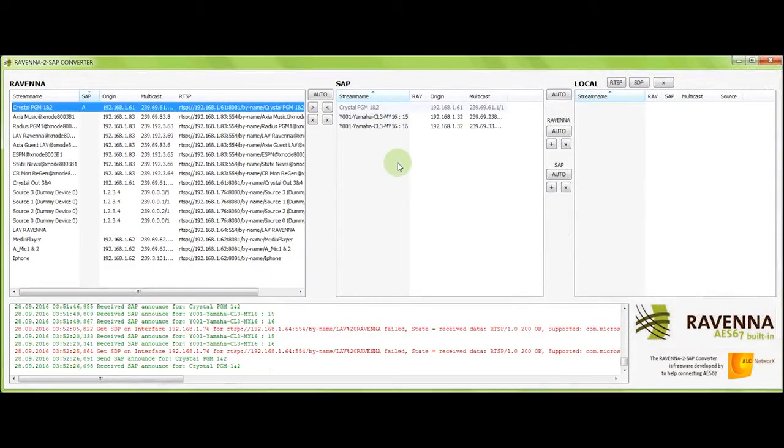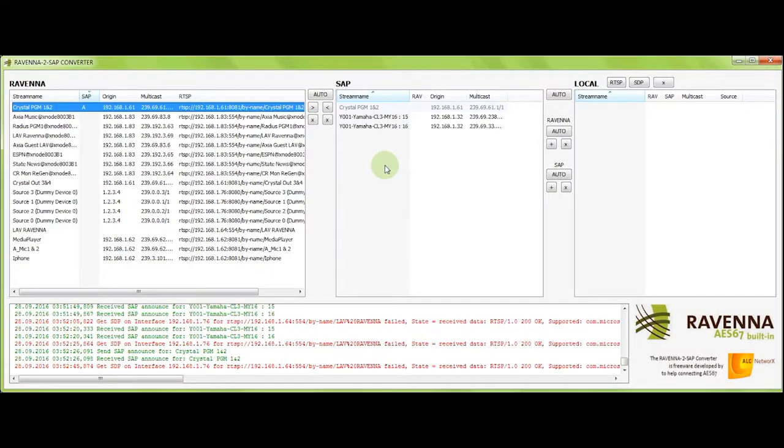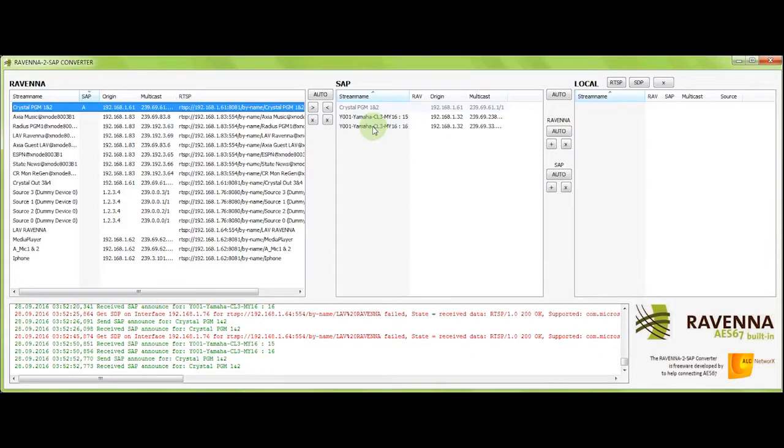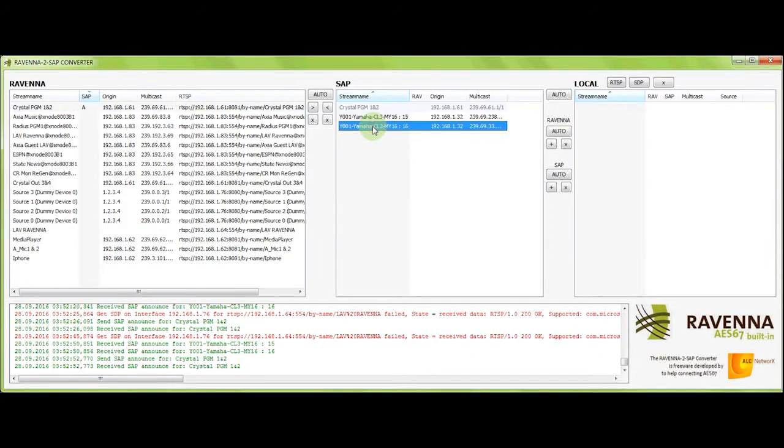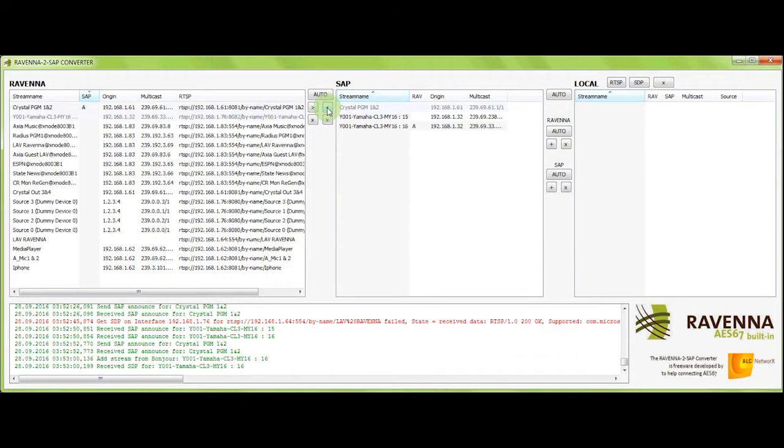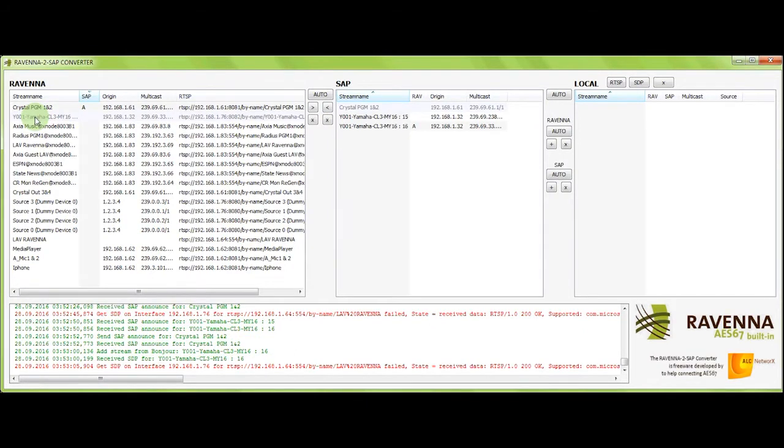Just the same way, we can translate streams originating from the Dante side of things into Ravenna announcements so that the Ravenna devices can see the Dante streams. Let's select this particular stream coming off the Yamaha console. I translate that into the Bonjour area. And here's our Yamaha stream, which is now visible on the Ravenna side of things.